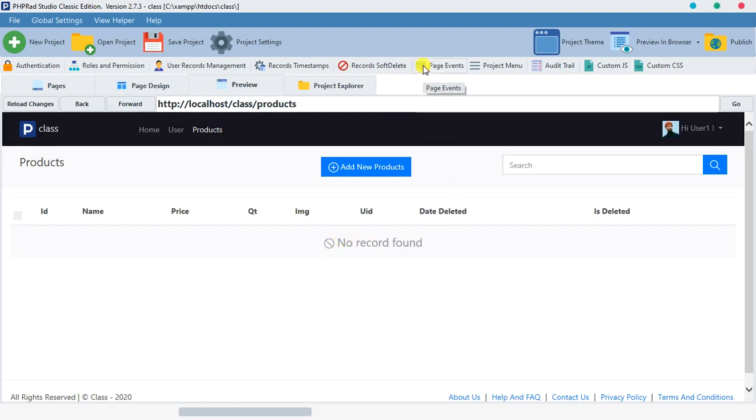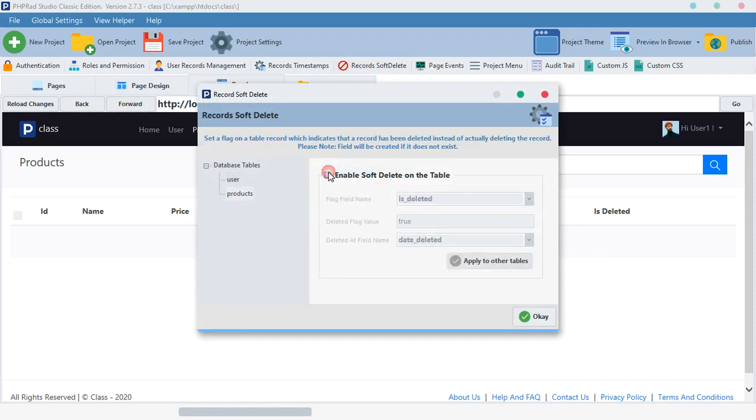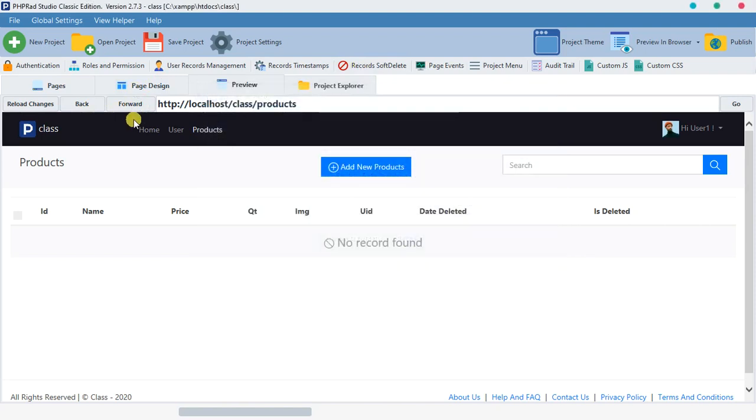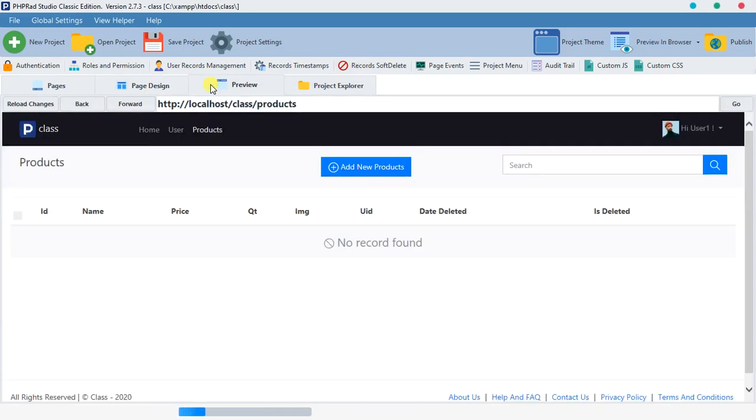As you can see, the record seems to be deleted, but it wasn't deleted. It's just that we updated it, and the most important thing there is the flag value, not actually the date deleted. It is the flag value that does the function.